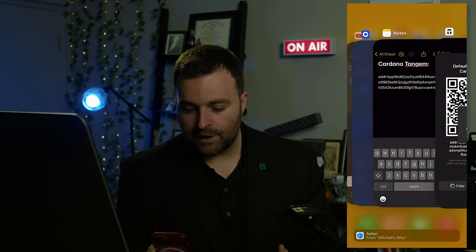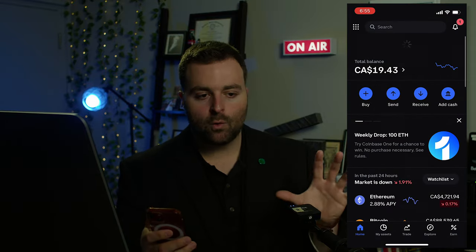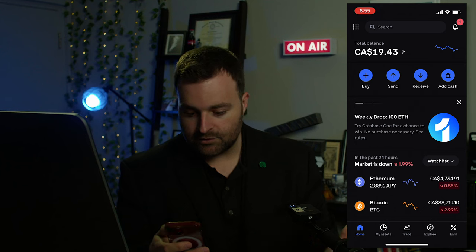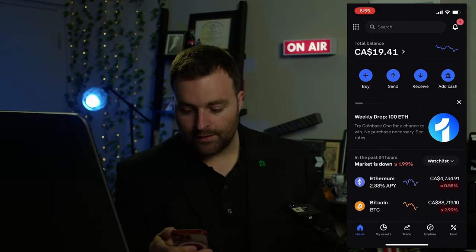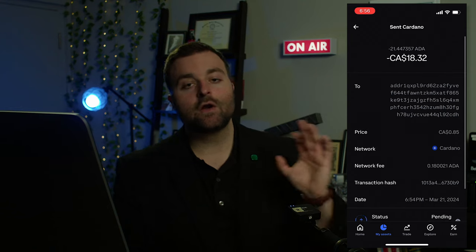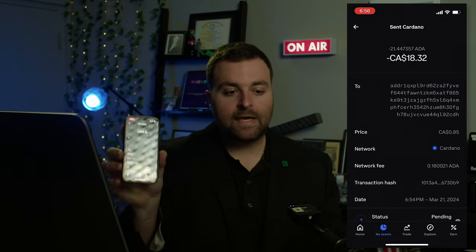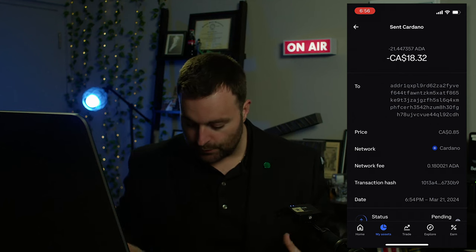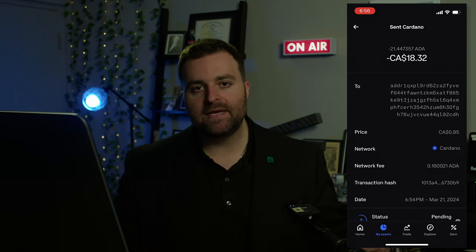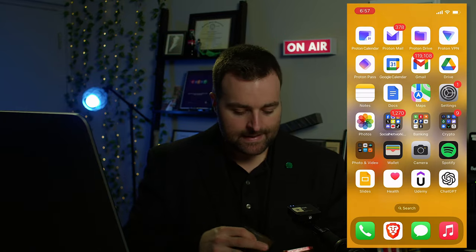Now we're going to go to the Coinbase app — this could be Binance or a different centralized exchange. You can also do this from your mobile app. As you can see, we now have this transaction pending. Once it goes through it should take about five minutes depending on your exchange — they will typically tell you how long it should take.